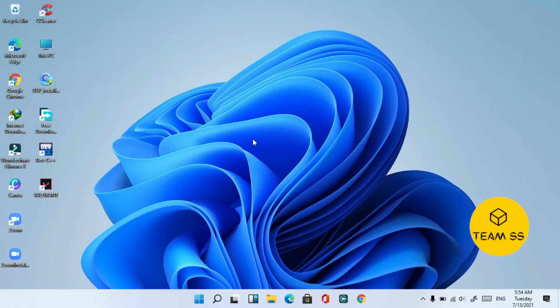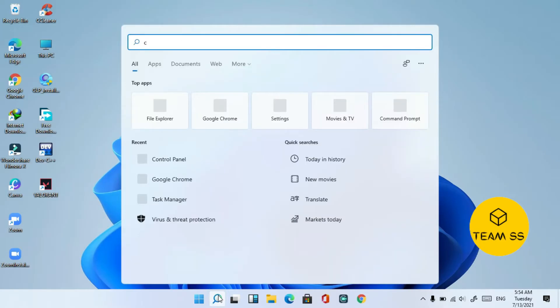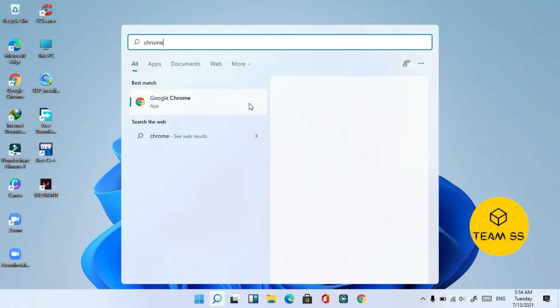So to download Gameloop Emulator, first of all you just need to open the search menu and then go to Chrome browser, and just follow every single step as I am showing you in this video.